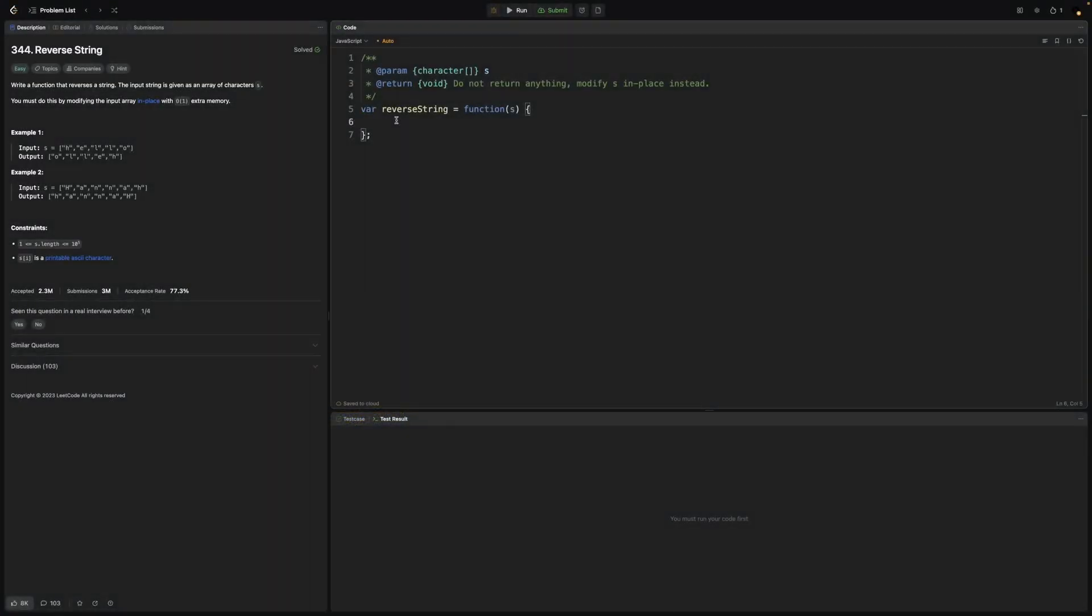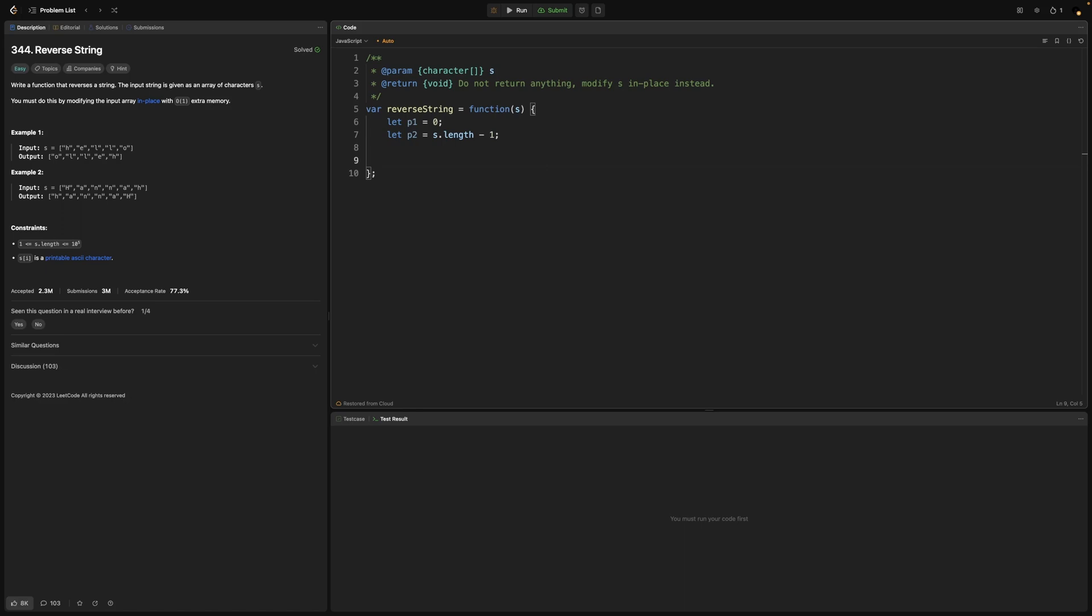First step for us is to define our pointers. First one is going to be at index zero and second one will be initialized at the very last index. Then we need to check if first pointer is not exceeding the index of second pointer, and for that we need a while loop. Now it comes the time to switch the values in both pointers' locations.